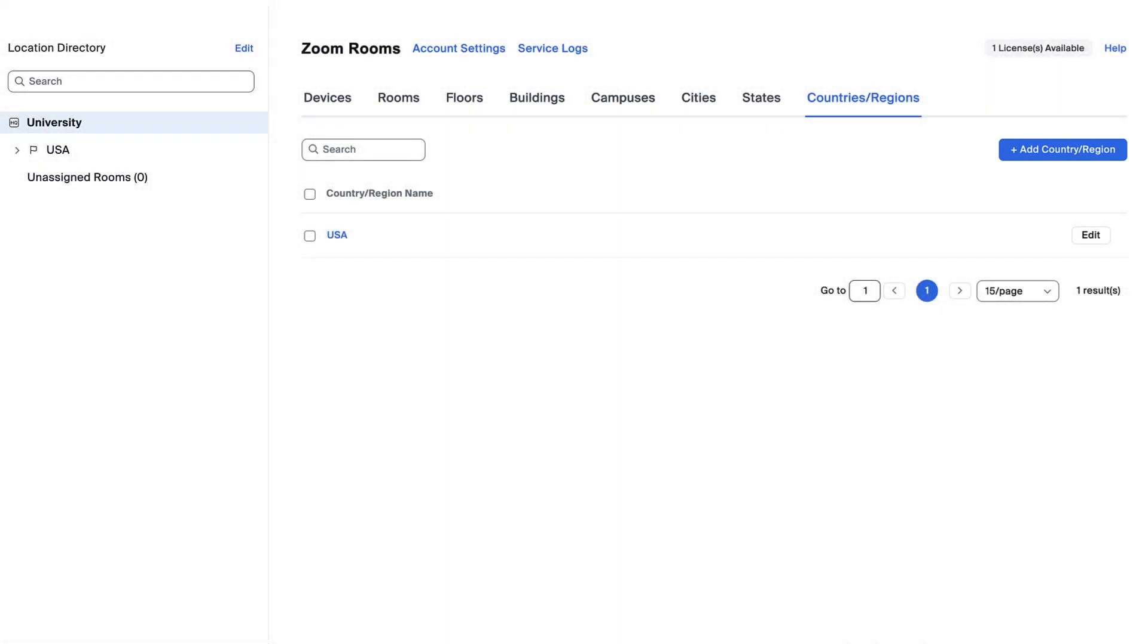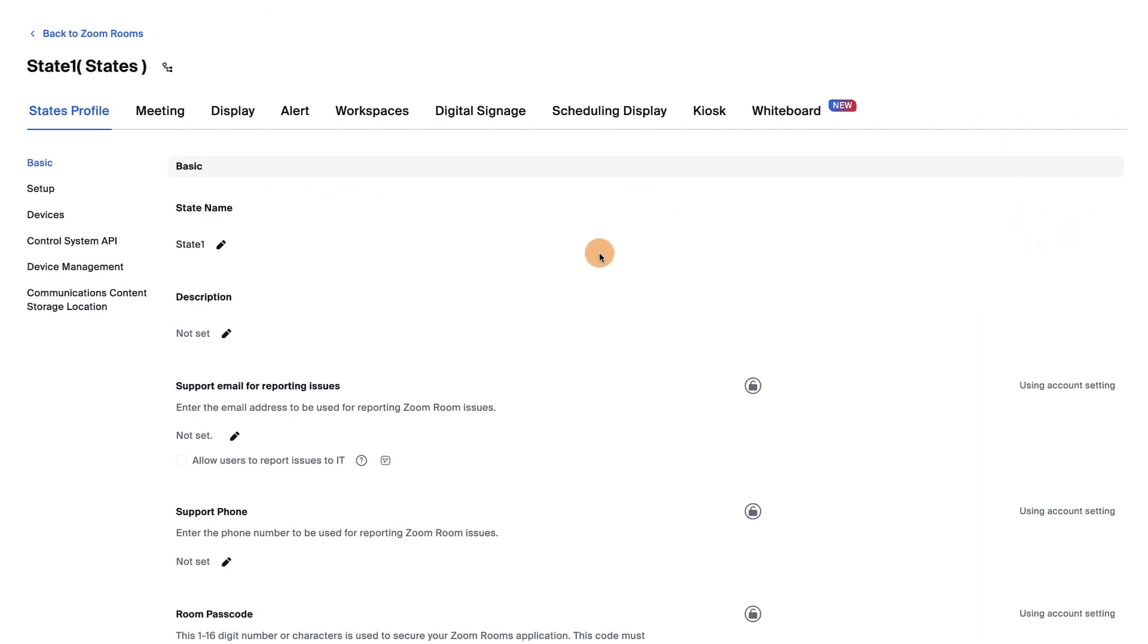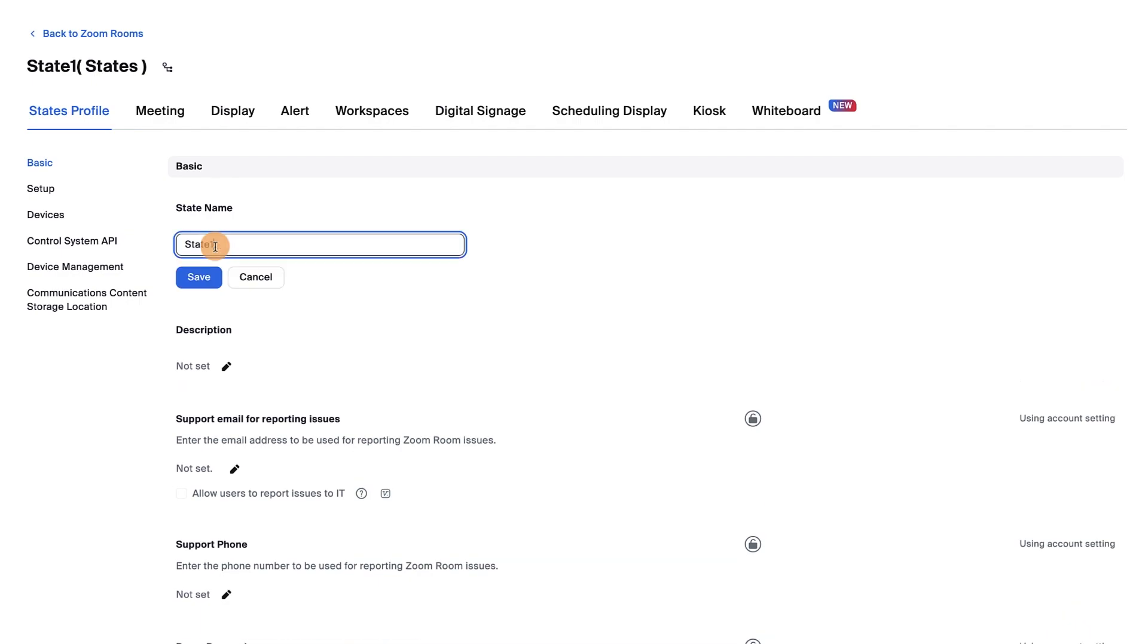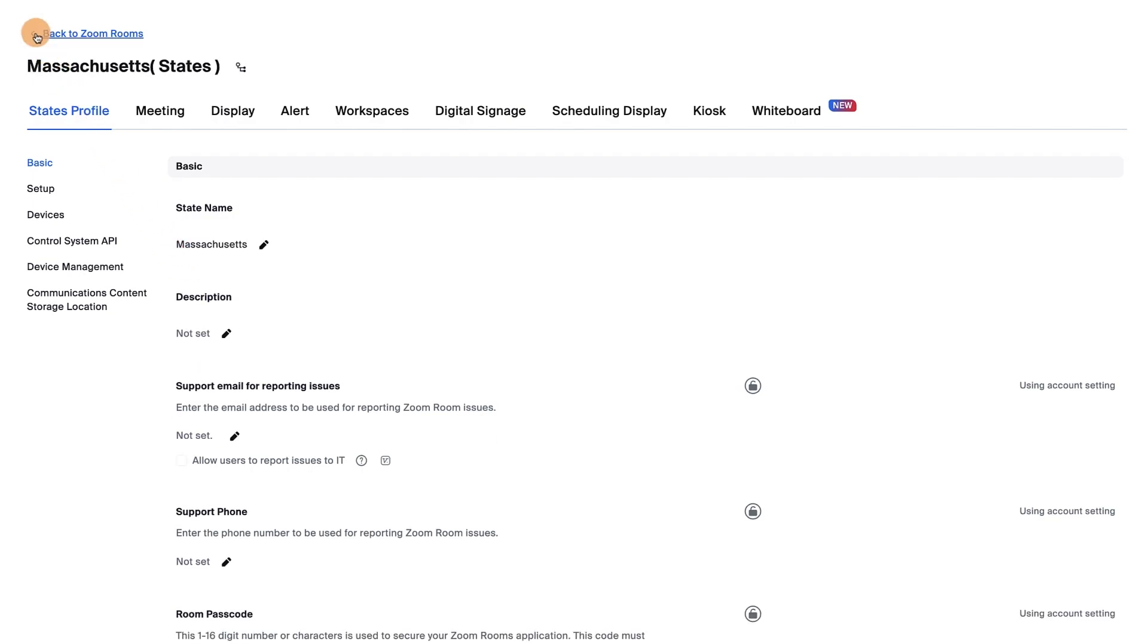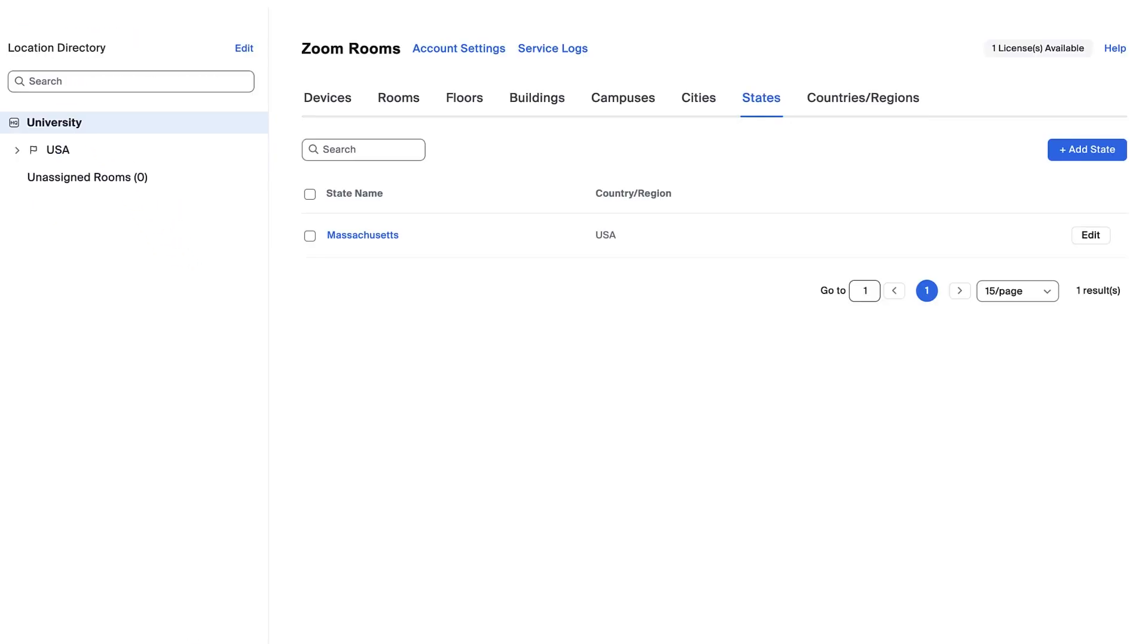Now that we've added the country, let's add a state. Click on the States tab and then click Edit. Click the pencil icon under State Name and rename the state. Click Save. Then click Back to Zoom Rooms.